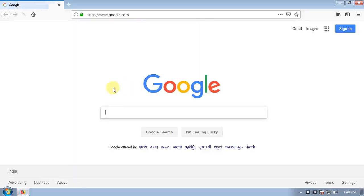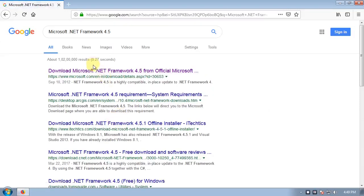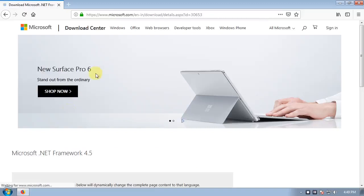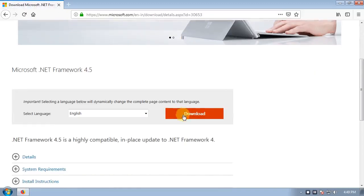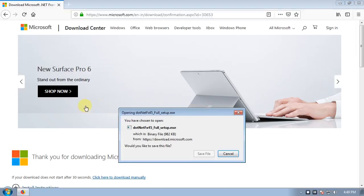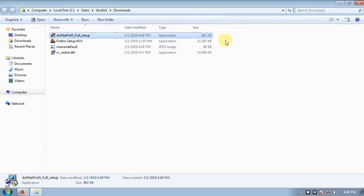Welcome friends. In this video, we will have Microsoft .NET Framework 4.5 and install the software. Language: English. Download. Setup. Open Download Folder.